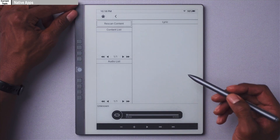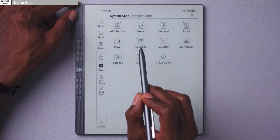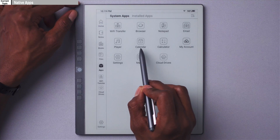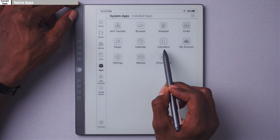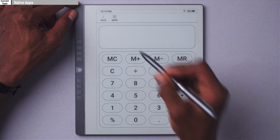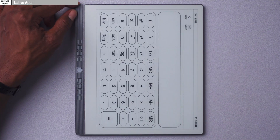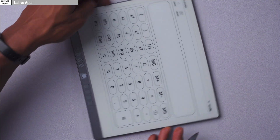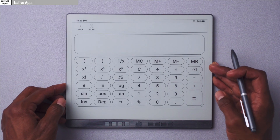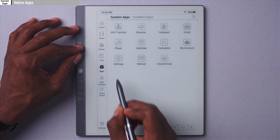Next up we have the player app. One thing I find unique about this player app — above and beyond the fact that it can play music — it can also transcribe lyrics for songs and any other type of audio you might have in it. The calendar app we'll cover later, and next is the calculator app. The only thing special about this is that you get a scientific calculator, which I think is pretty nice.